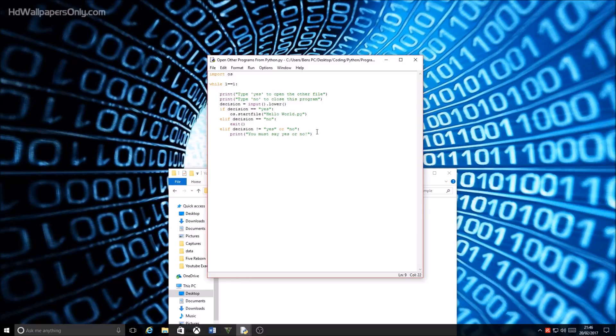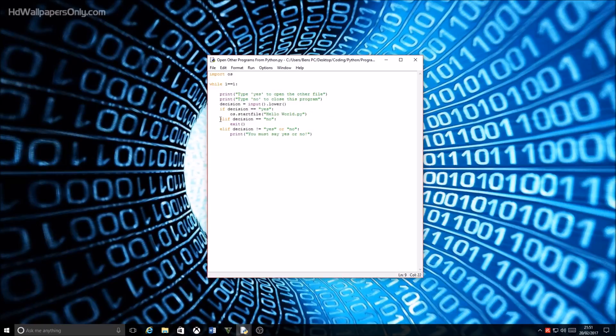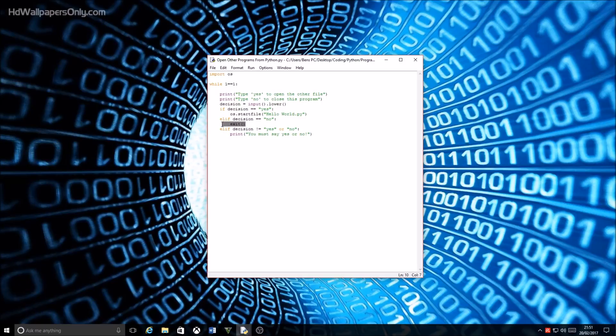So like that. Then the program says if the decision is no, so else if the decision equals no, exit. The exit function which just closes the program. After that it says else, if decision is not equal to yes or no, it will print you have to say yes or no.